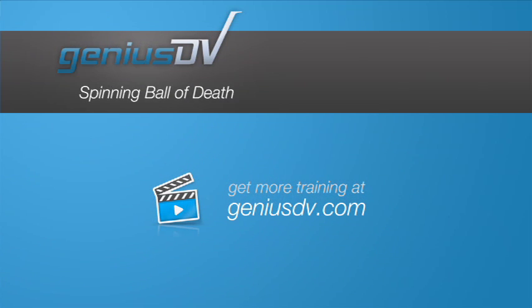There are hundreds of tips and tricks like this at GeniusDV.com. Most are designed towards video editing, but there is also plenty of general Mac information. Our training classes teach not only professional video, but how to be efficient with your Mac as well. Visit GeniusDV.com today and sign up for a training class.